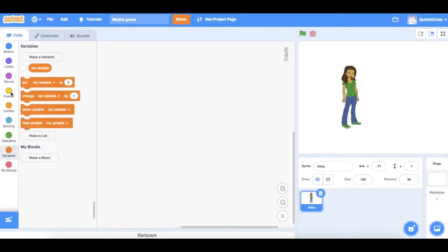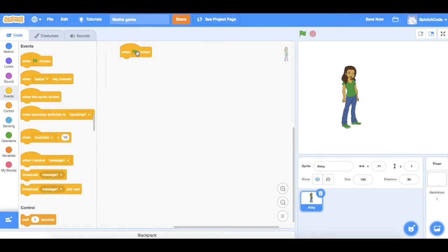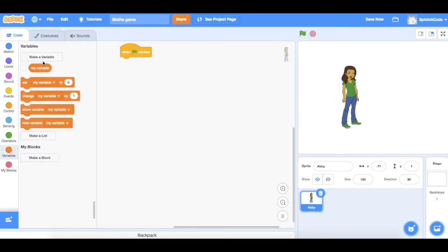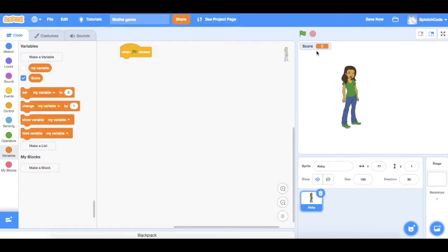To start our game we're going to need an event as usual. So let's go to our events and click 'when the green flag is clicked' as the start of our game. In our game we want to keep track of the score, so we're going to need a variable called score. We go down to variables on the left, click 'make a variable', add one called score and hit OK. Now we have a score in the top left, which is excellent.